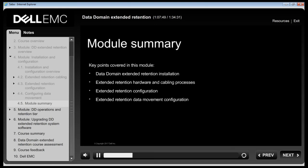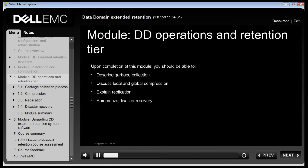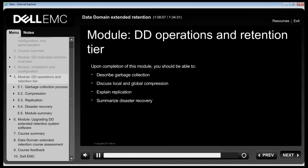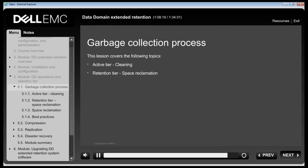This module covered installation and configuration of Data Domain Extended Retention systems, hardware cabling processes, and data movement configuration. This module now focuses on Data Domain operations such as garbage collection, compression, replication and disaster recovery, covering file system cleaning in the active tier and space reclamation in the retention tier.